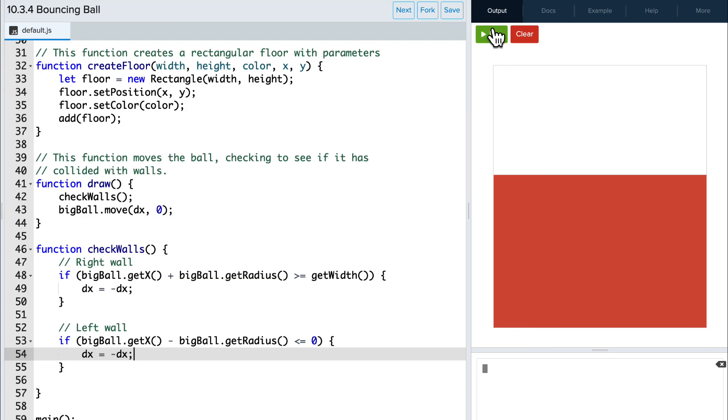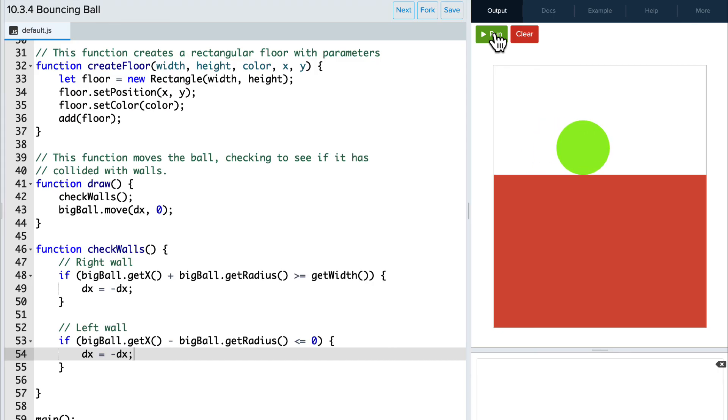Let's run it one more time and watch our ball bounce off both walls. Great! And now it's your turn to implement collisions in your own code.